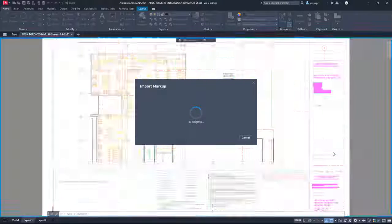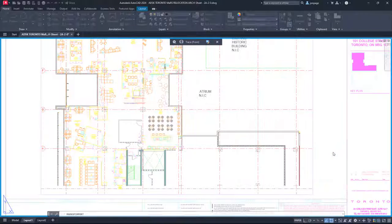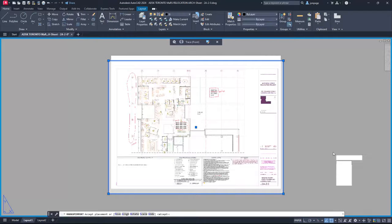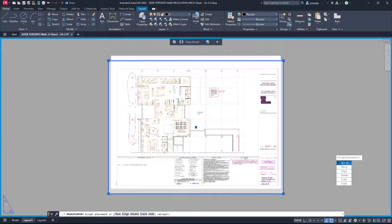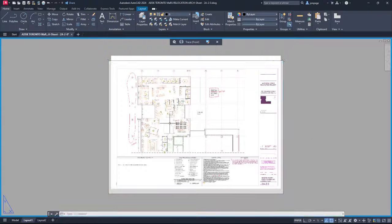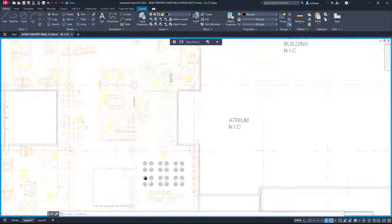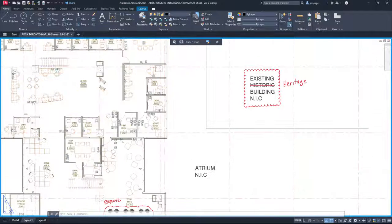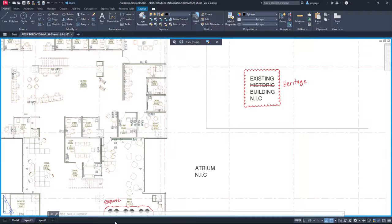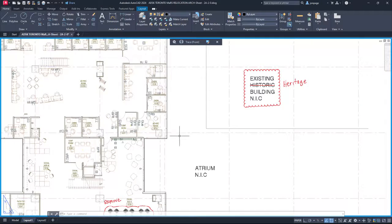And Markup Assist automatically identifies markups in the overlaid file, and helps you insert them into the drawing. This release includes improvements to Markup Assist that will make it easier to act on the markups.